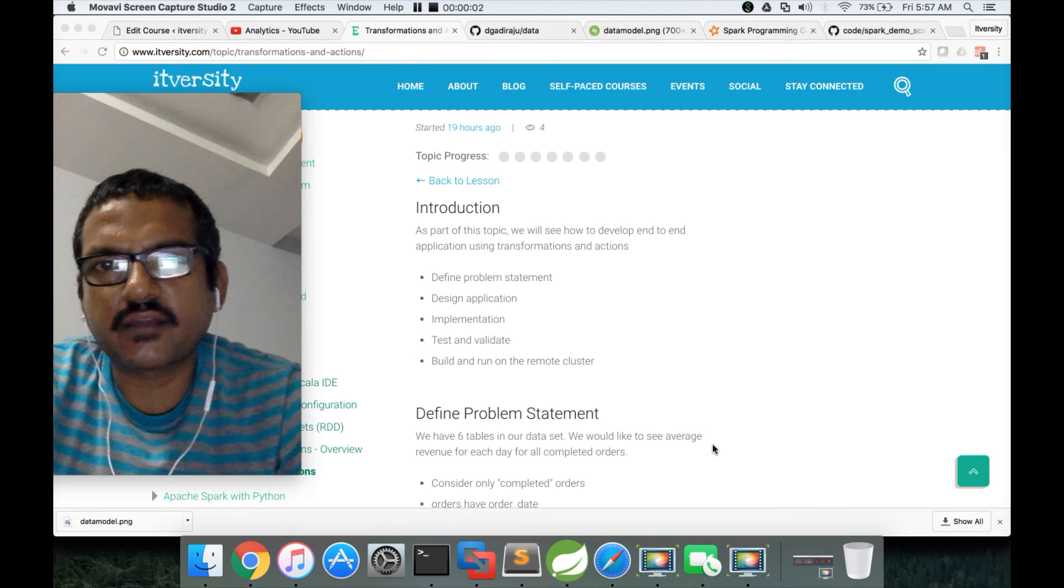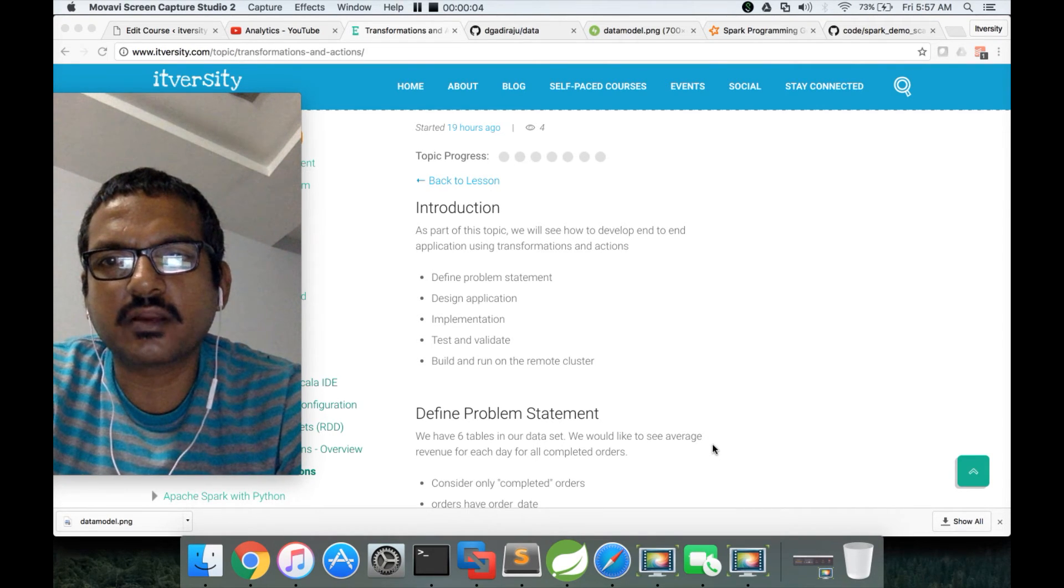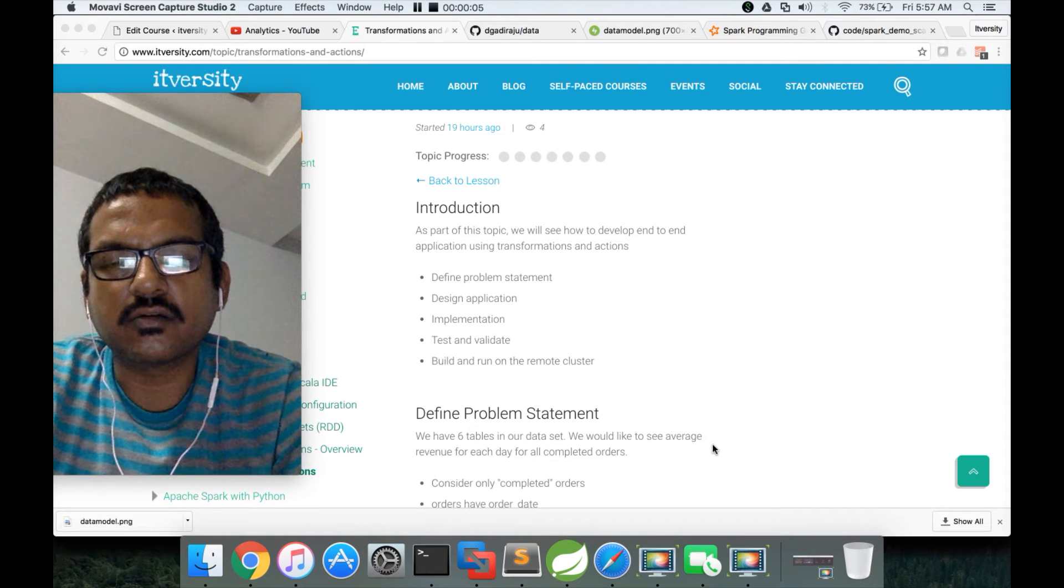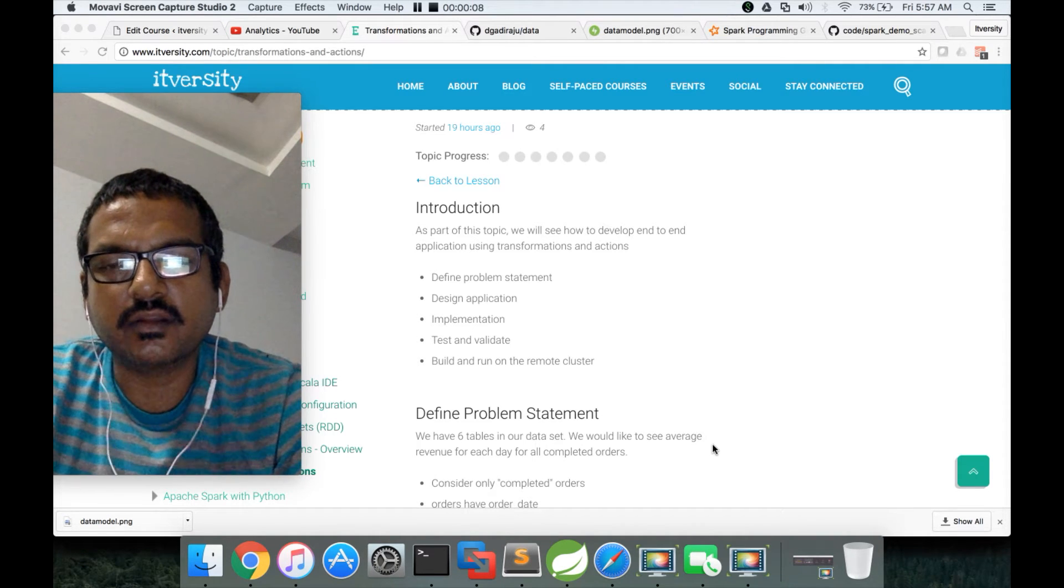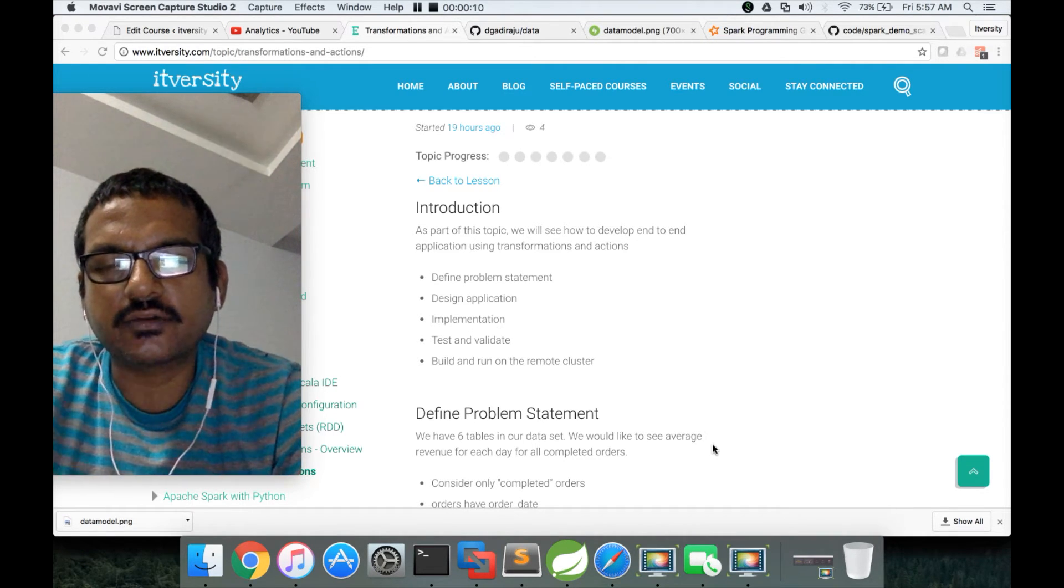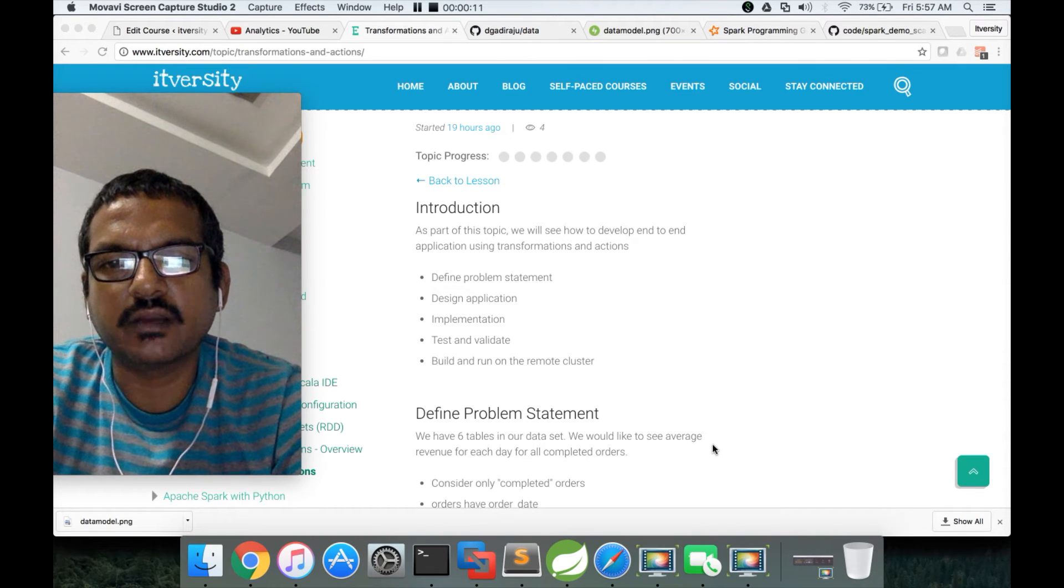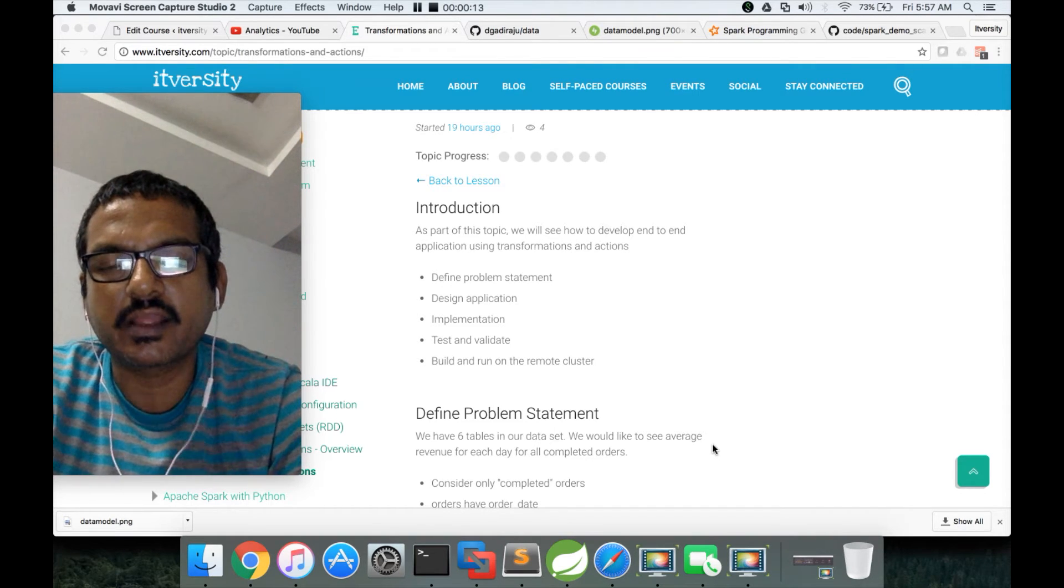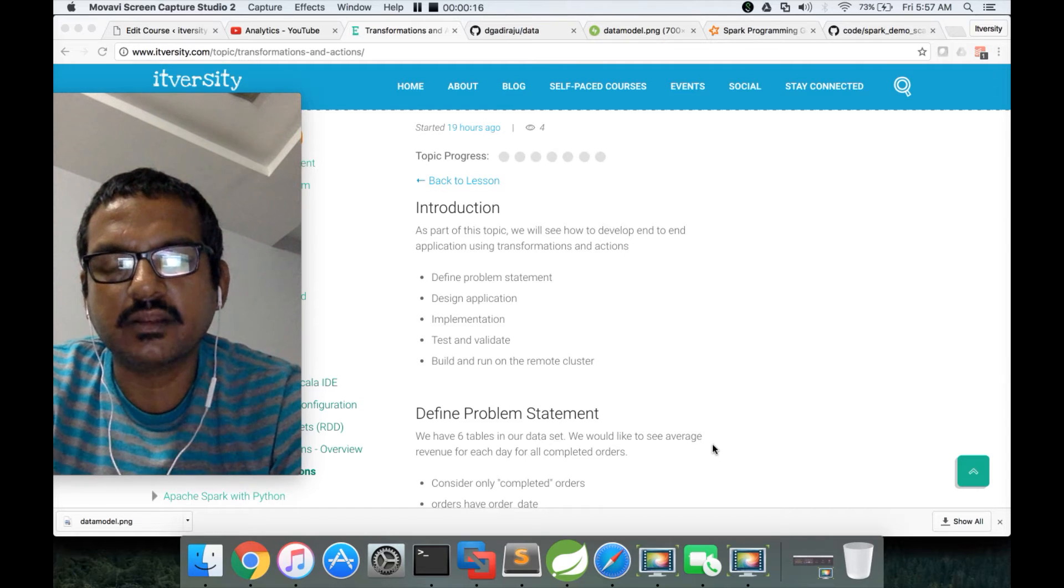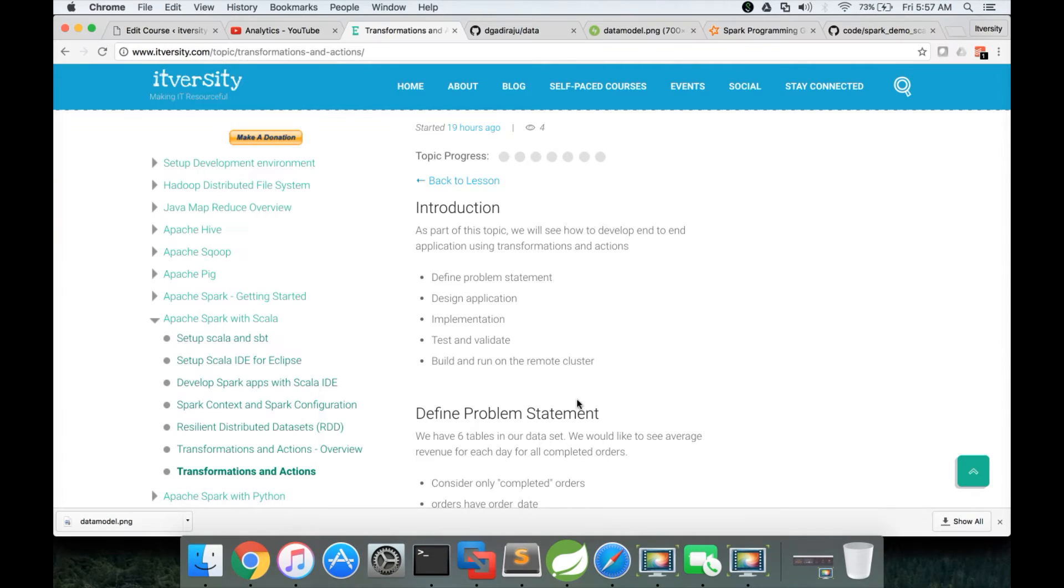Hello friends, this is Durga again from ITVarsity, a one-stop shop to learn all the technologies. As part of this video, as we already understood the data model and I assume you already have the dataset of retail_DB as demonstrated in the earlier topic, transformations and actions overview.